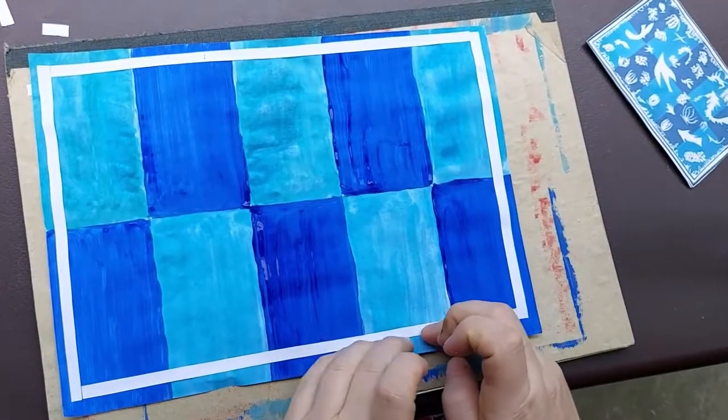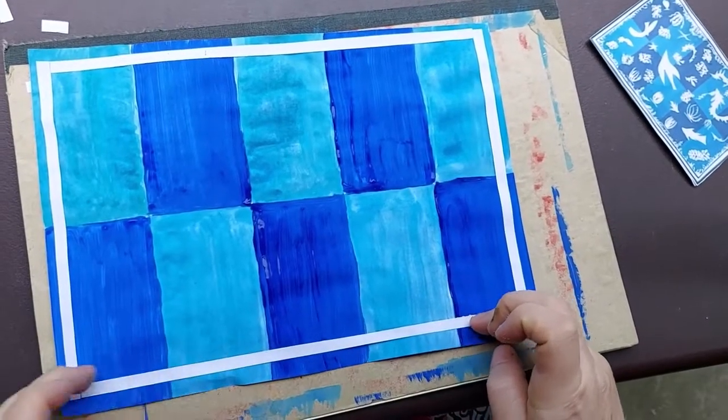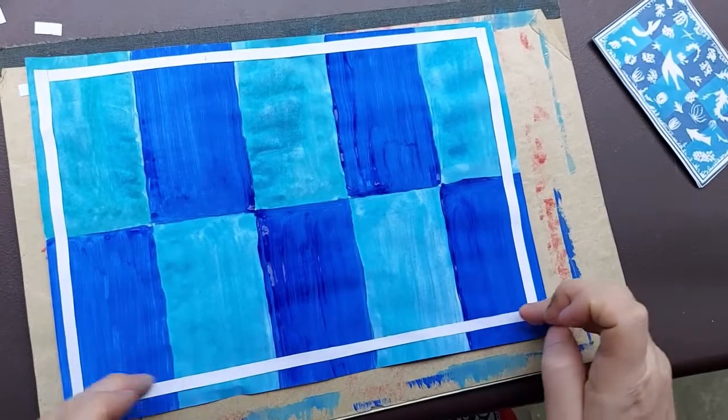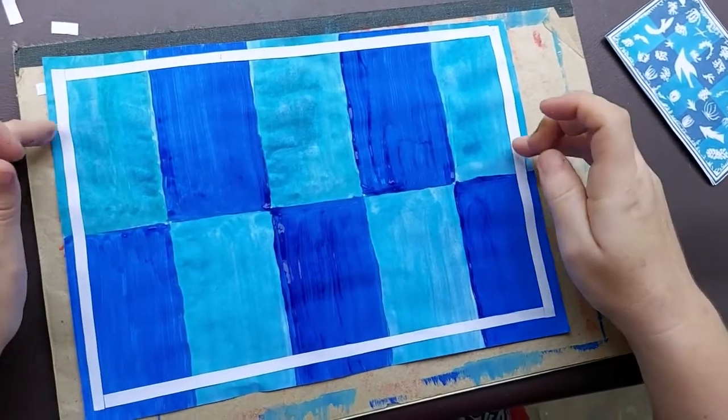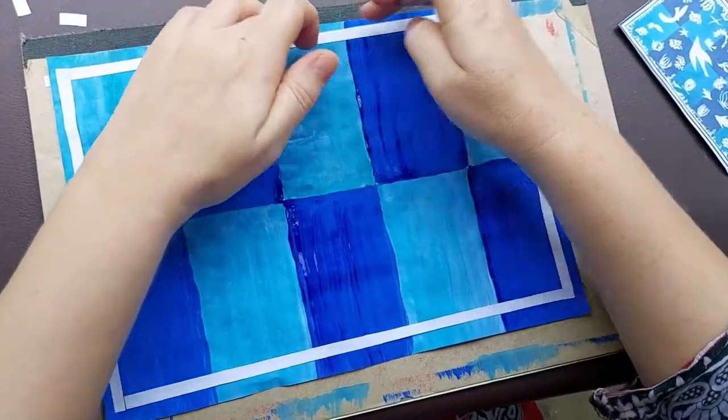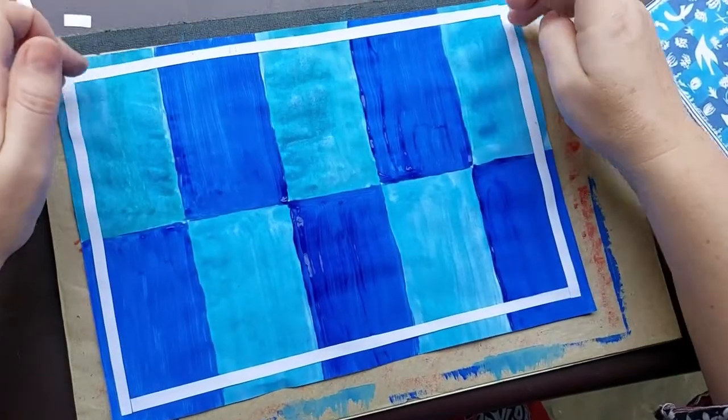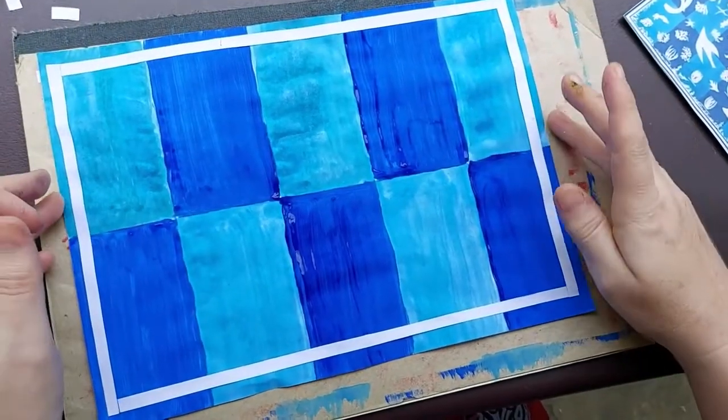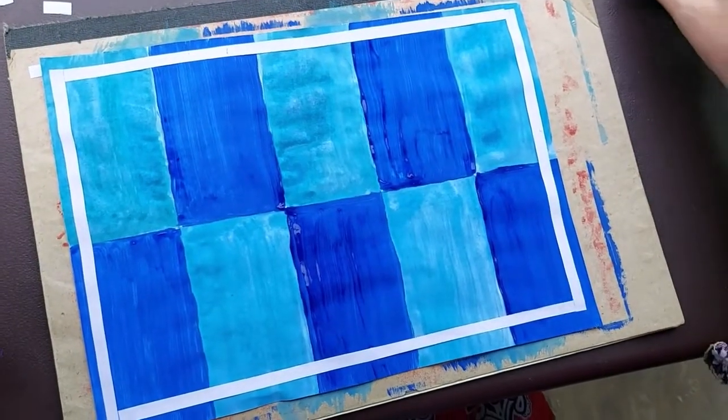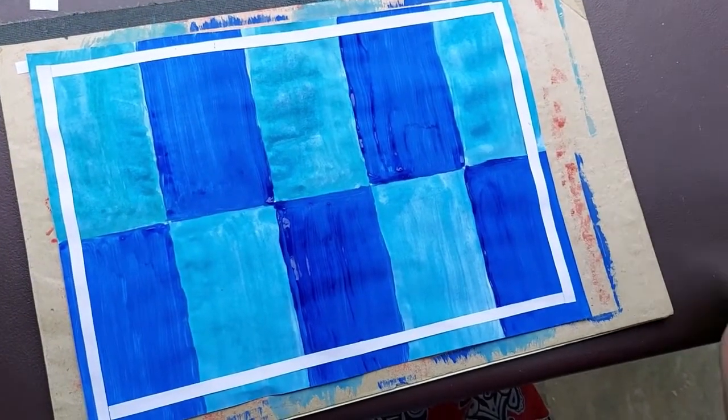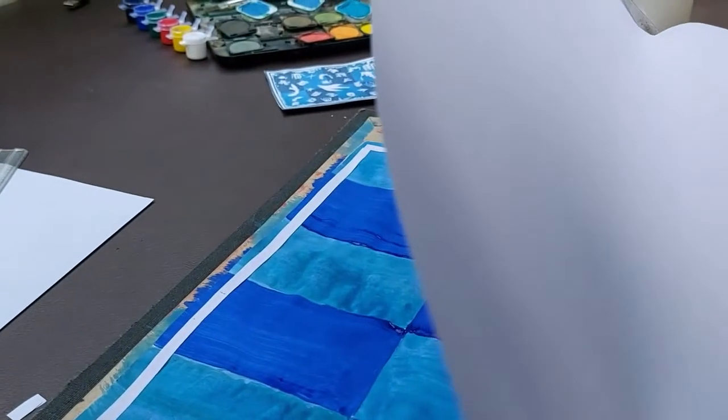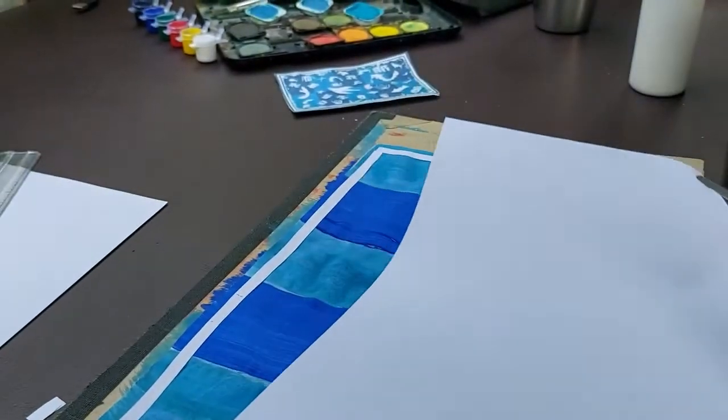Children, you should not worry if it is not perfectly straight. So children, now we will cut fishes. Okay, try to make small things and many instead of just making one fish, you can make many small fishes.